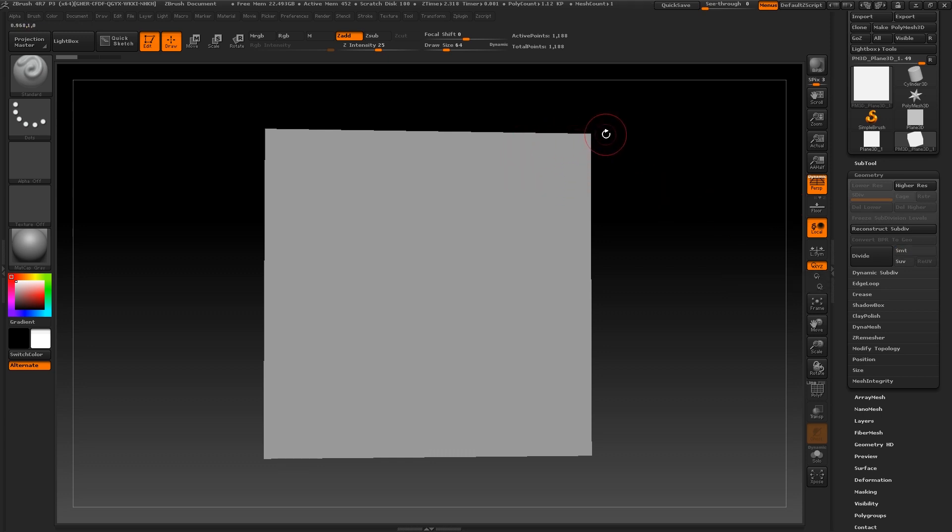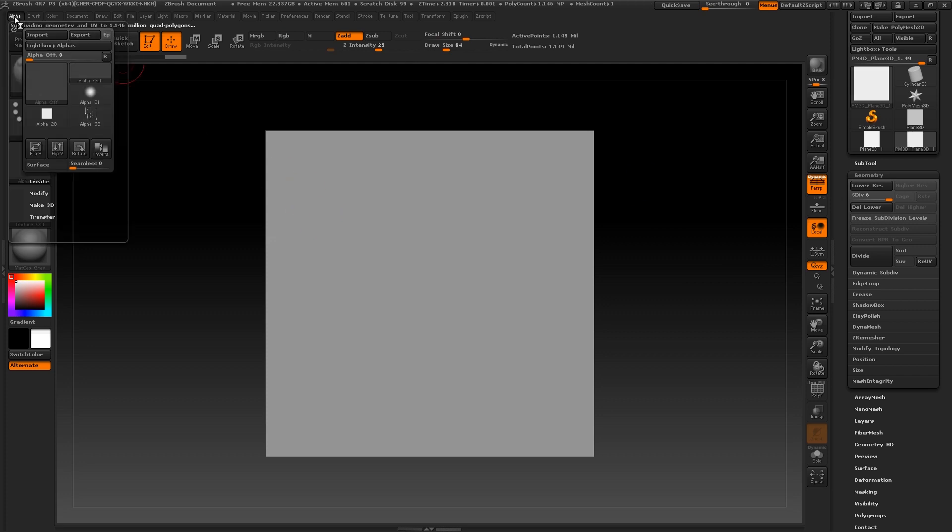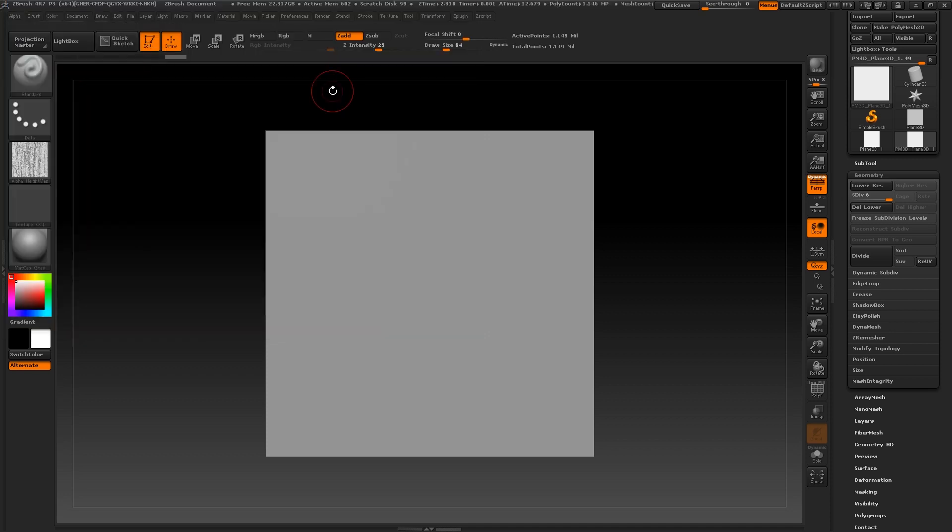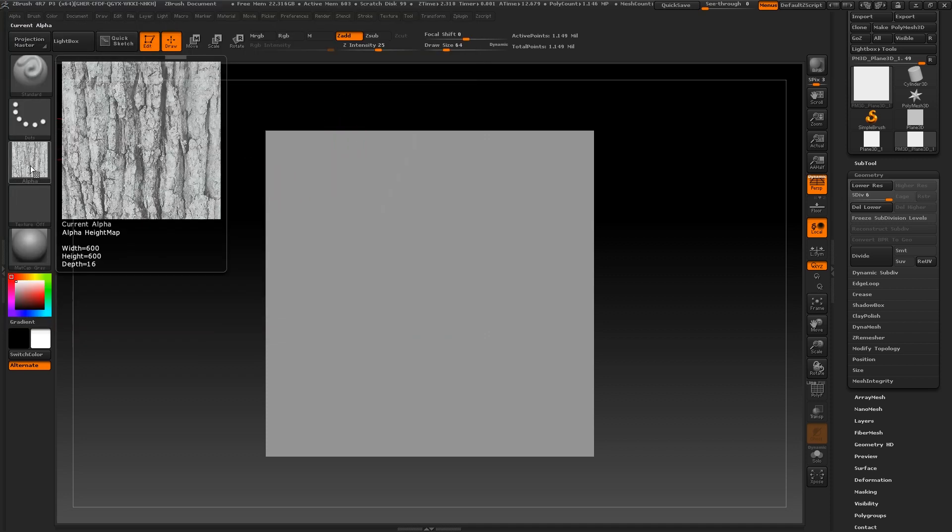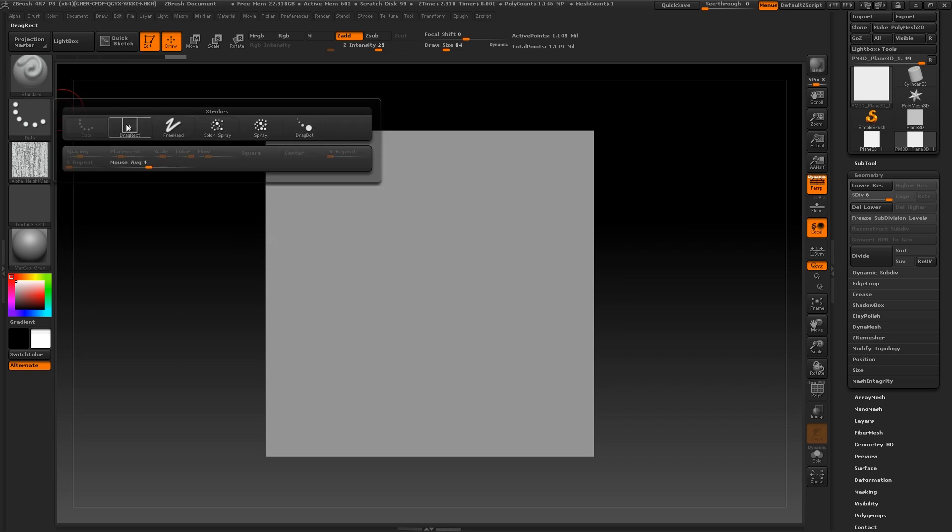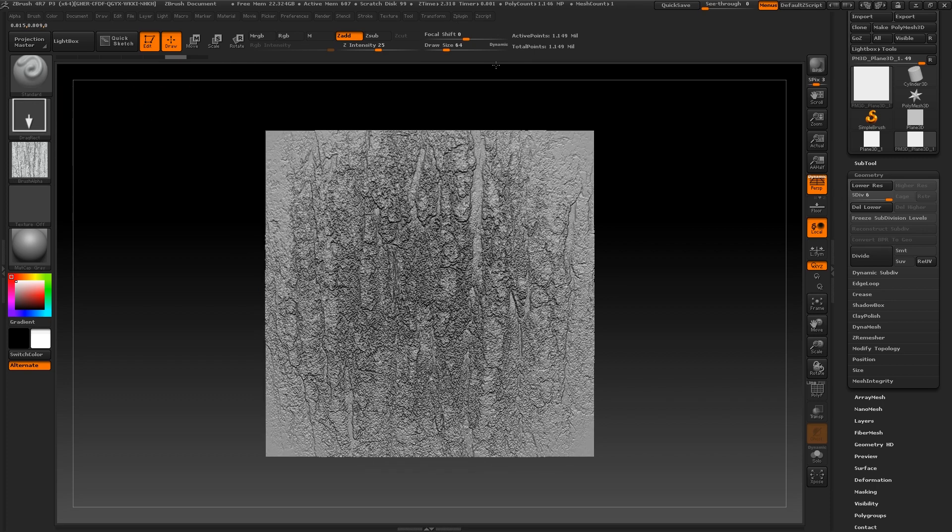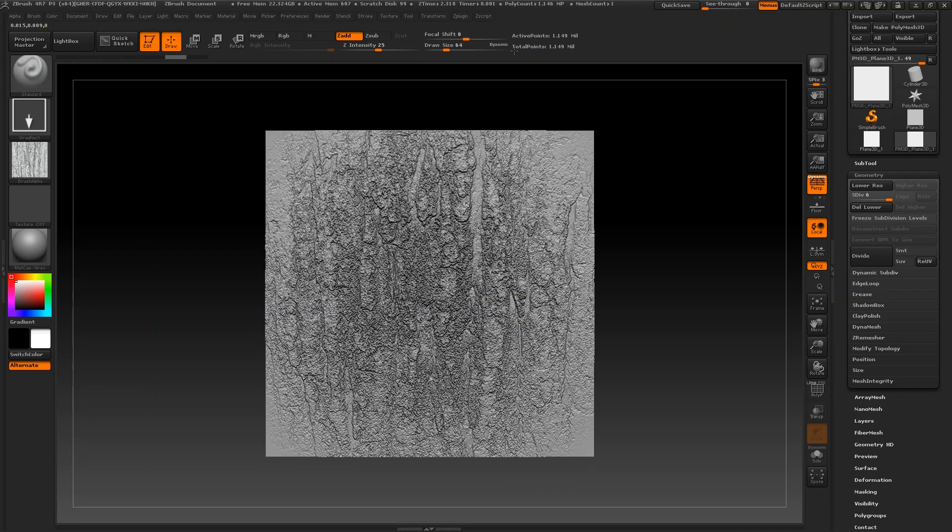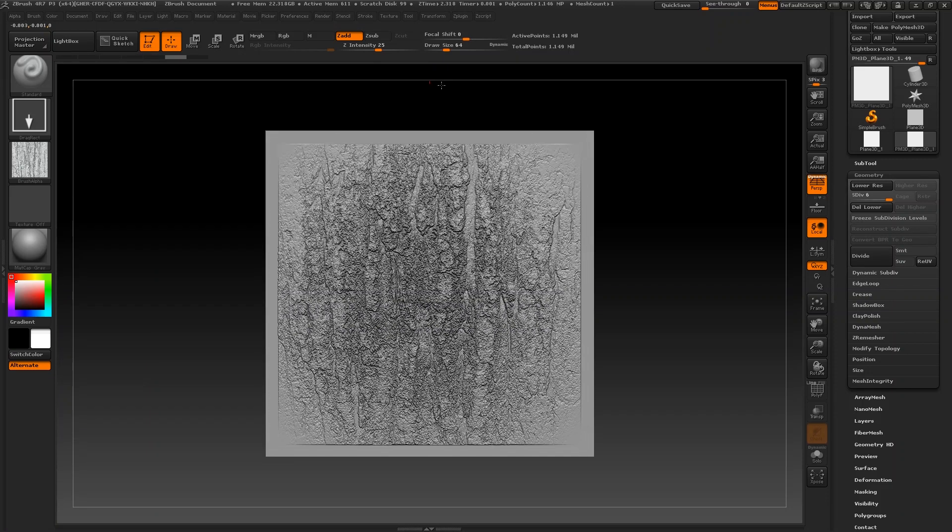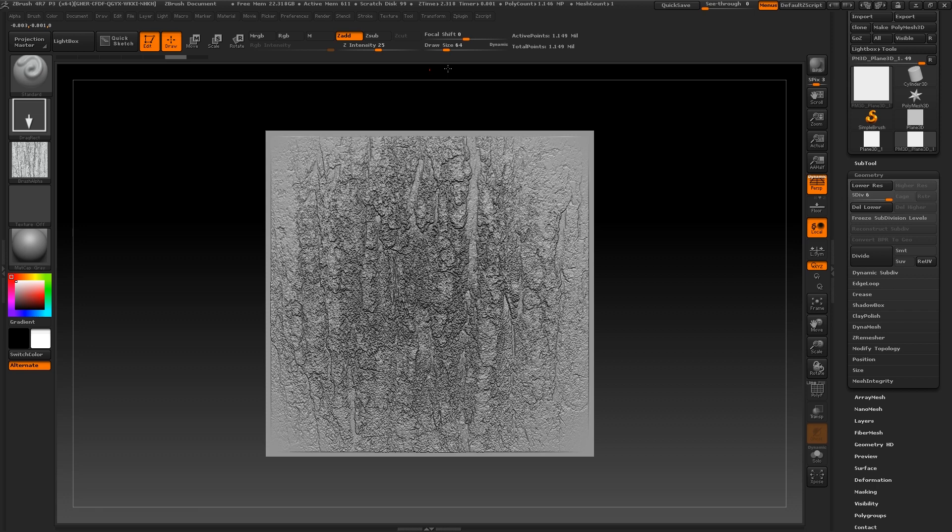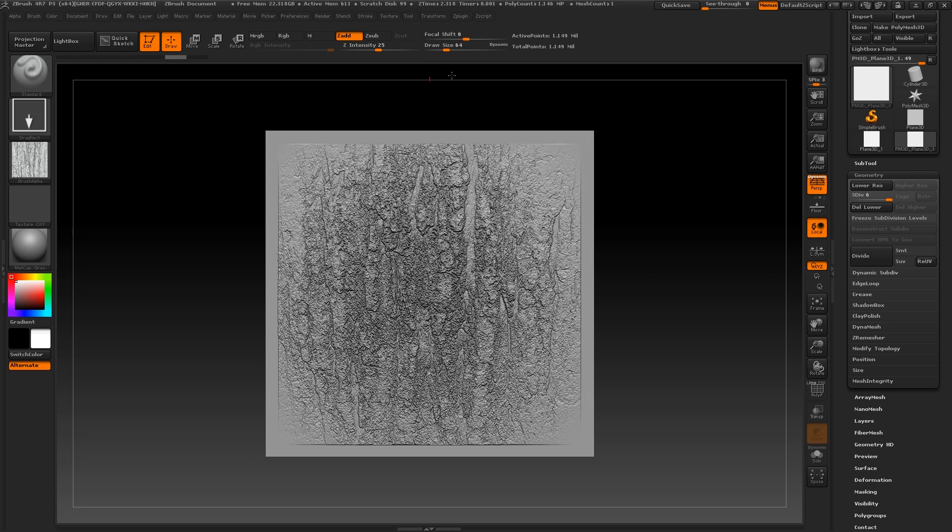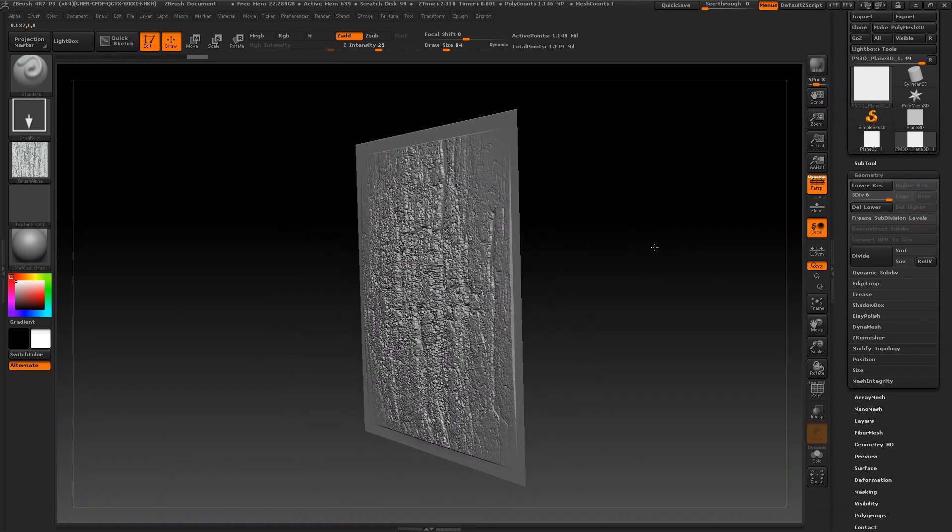So for example, we can use the alpha map we just made in Photoshop to populate shapes on this area by going to alpha import and selecting our alpha map. You'll now see that the alpha on the left hand side has changed its brush information to your texture. If you change the stroke type to drag rect, you can easily just click and drag this texture out onto any shape. We can also edit this further by just using the generic sculpting tools. Be aware that when you want to sculpt normally, you will want texture to be turned off alongside MRGB at the top and make sure that Z add is on.